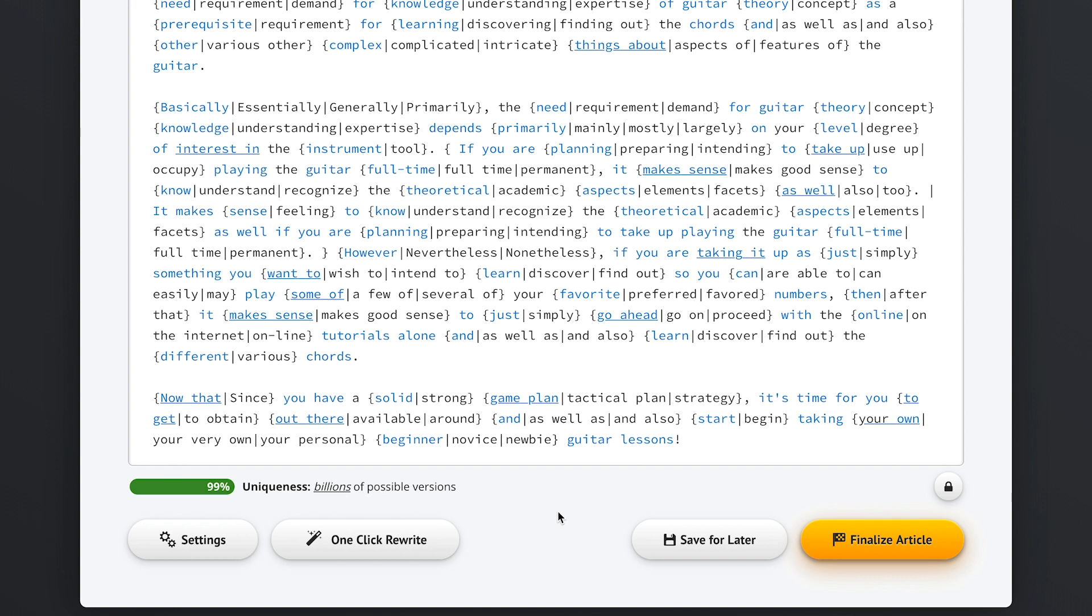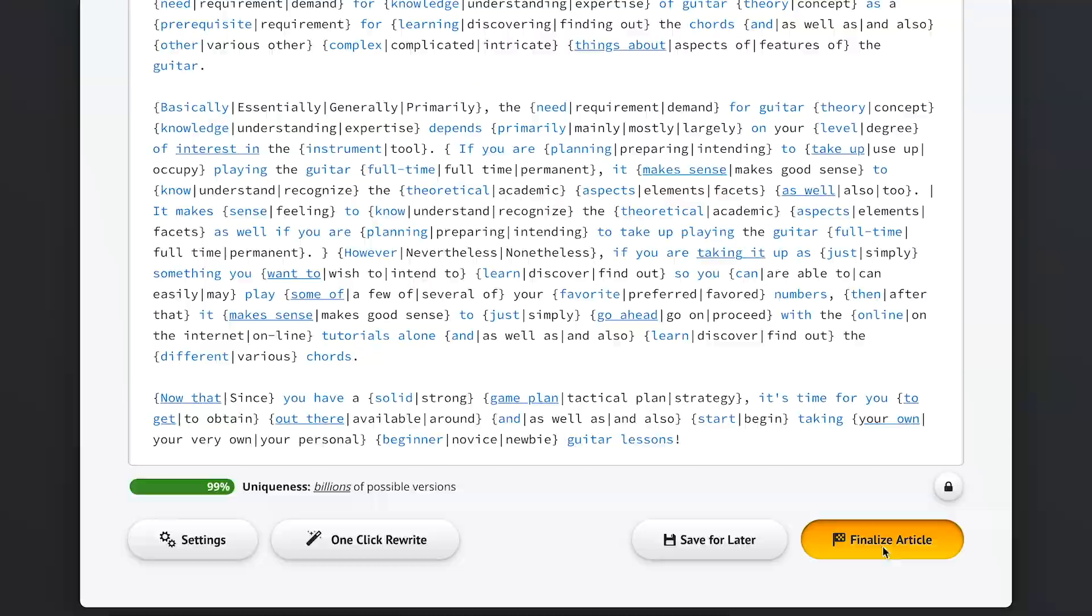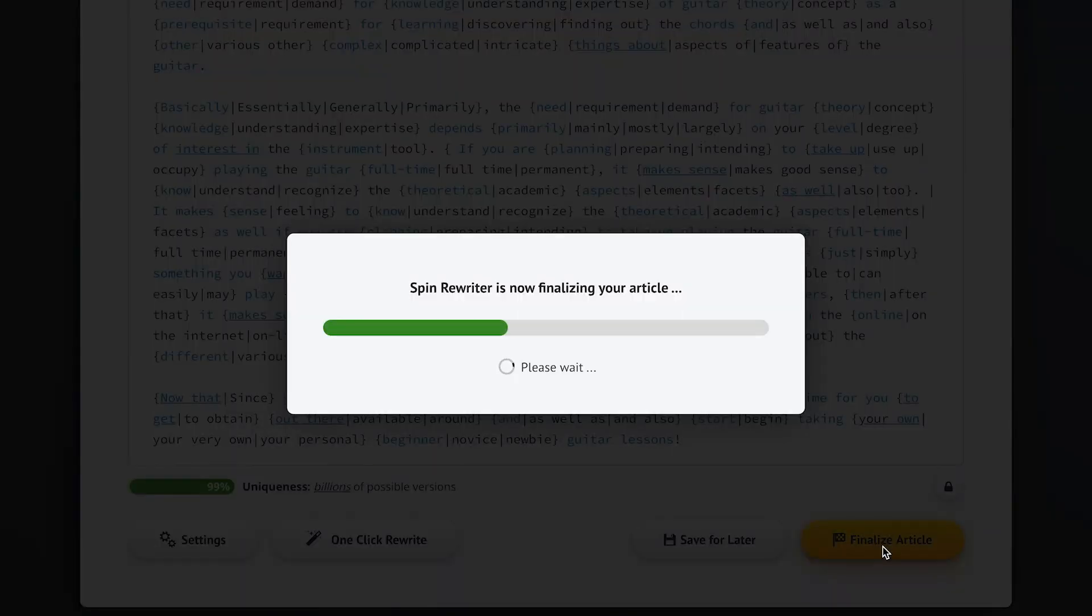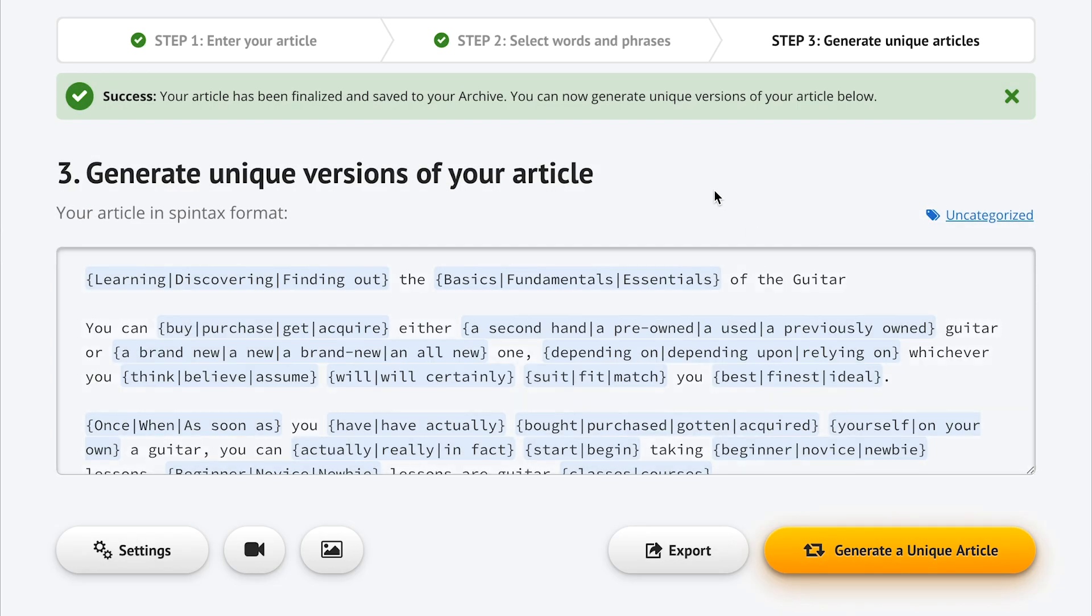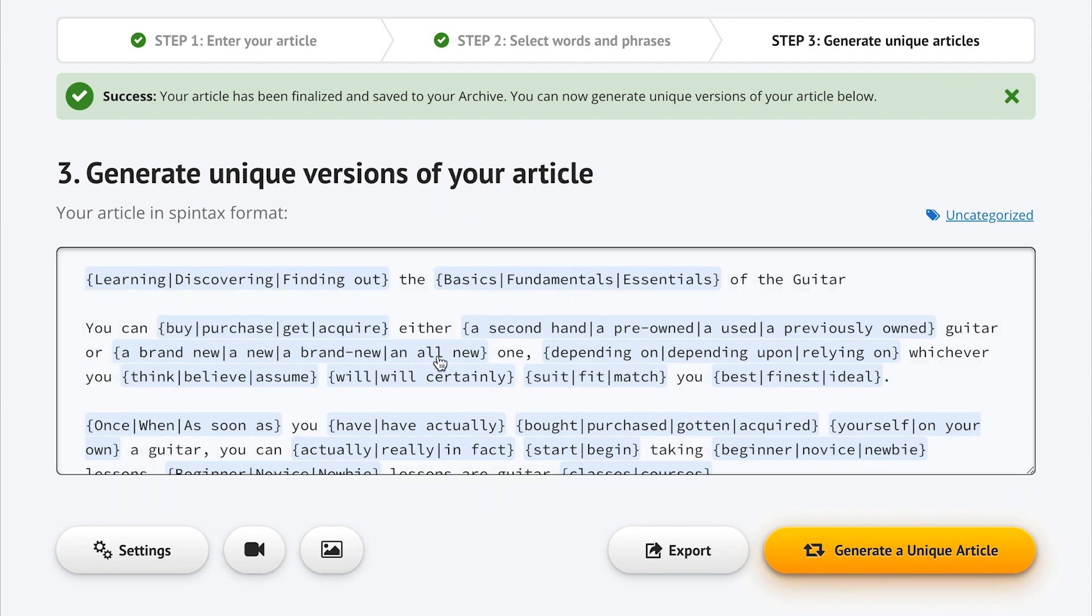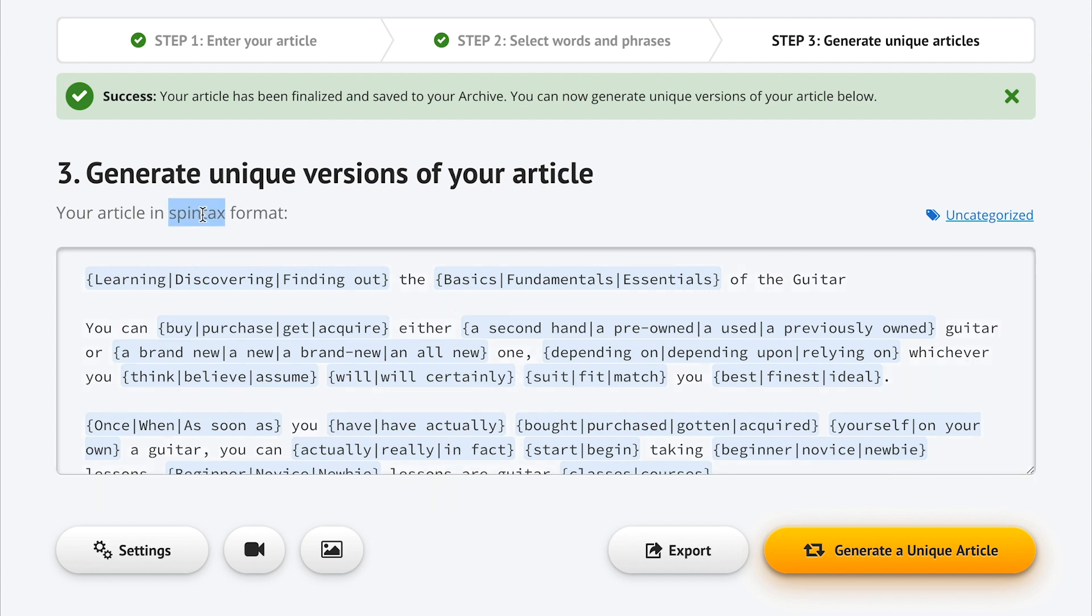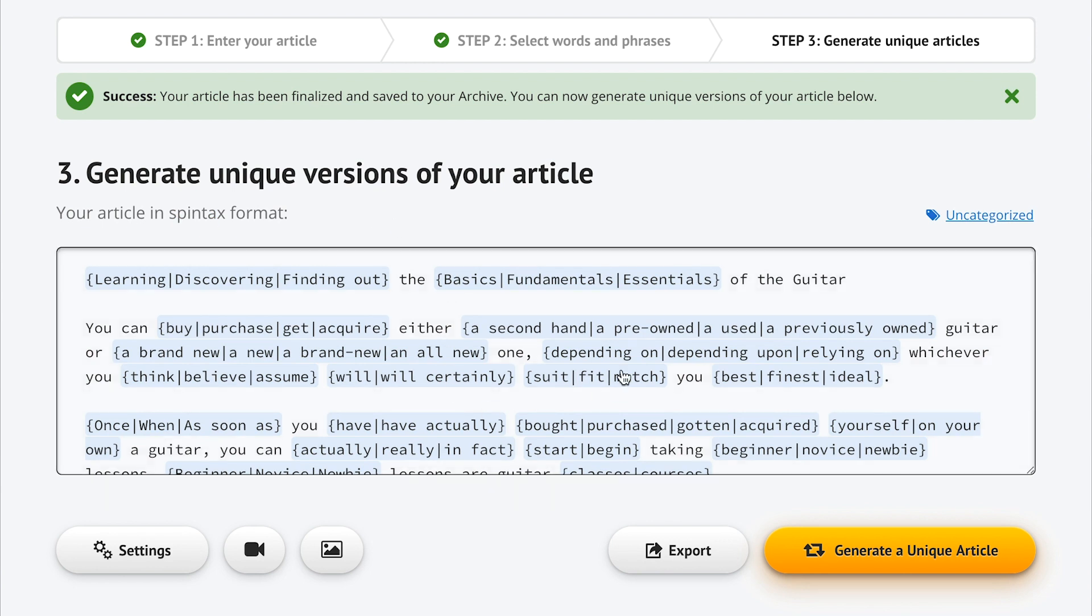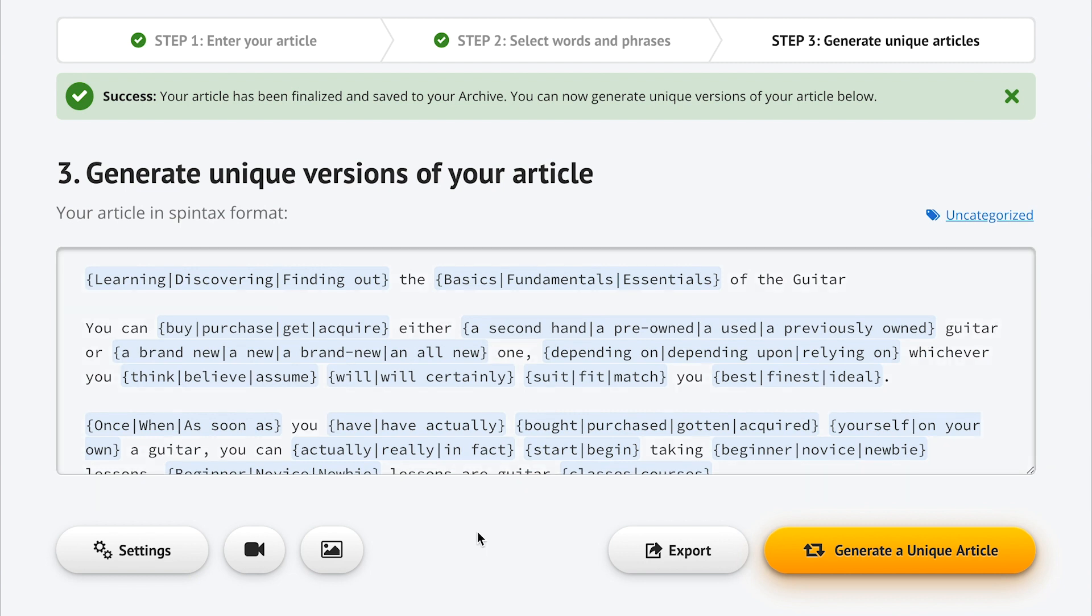Now let's move into the final step of our process by clicking this finalize button right here. You can see that now we've arrived to the final step, step 3, and here we're going to generate all the unique articles we could ever need. This is where we see our finalized version of our spun article. This is called a spintax article and it's what we created in step 2, and now it's going to serve as the basis for all the unique articles we'll generate.